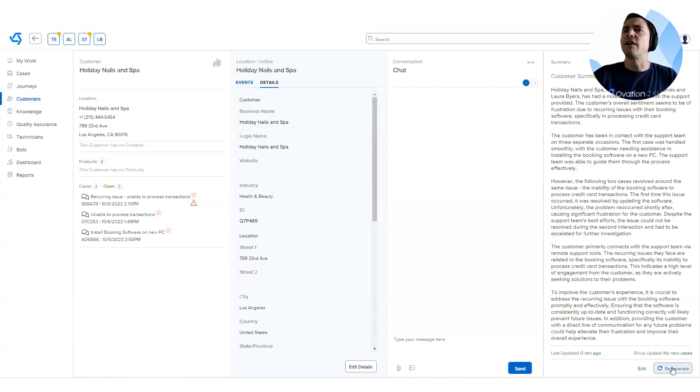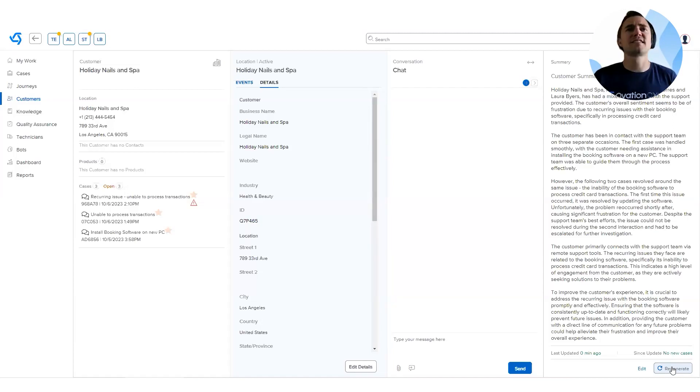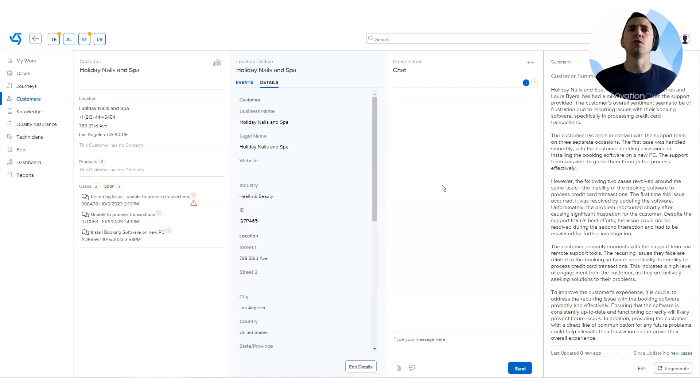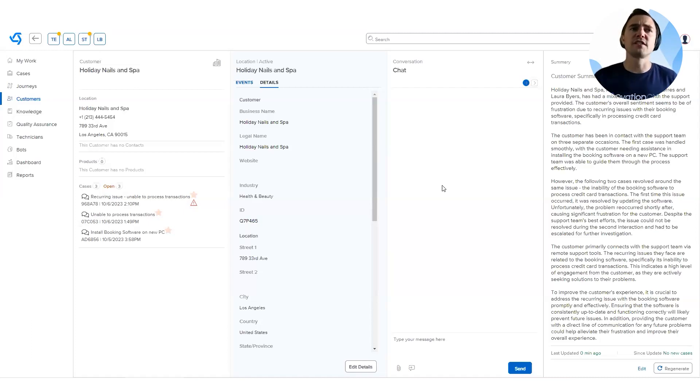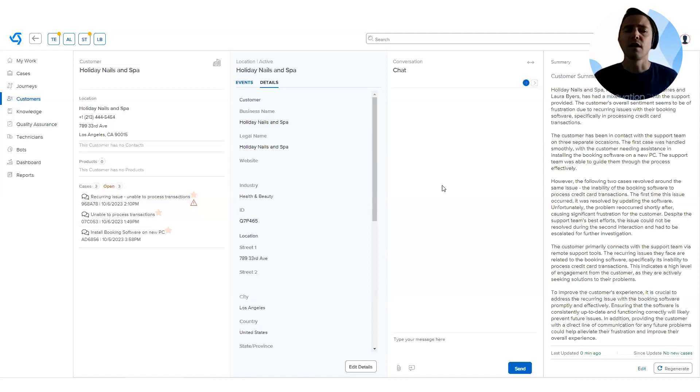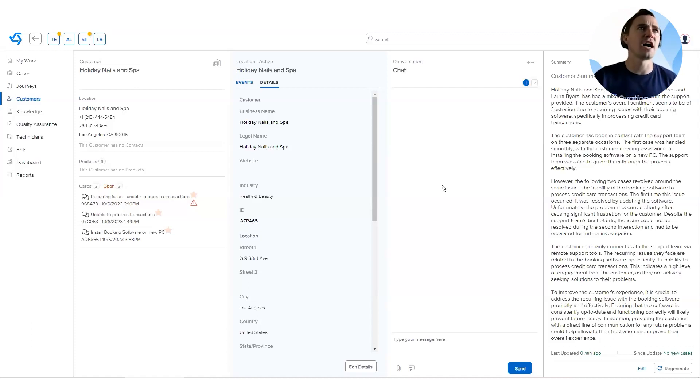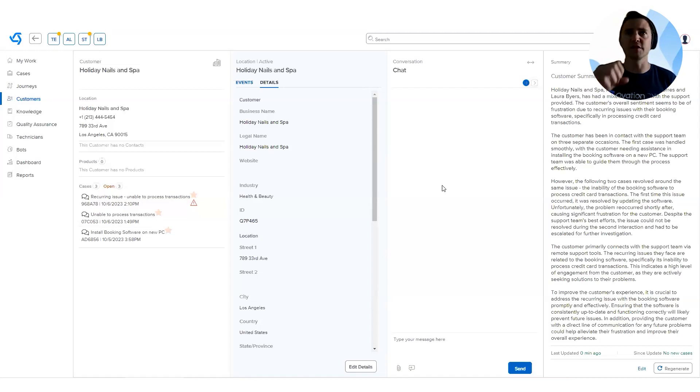And so just coming back to the data, on average, what we saw, if it takes about six and a half minutes to read through all the latest interactions, read the email threads, the summaries, the notes, to get that holistic picture of a customer, now with a single click, you can get this detailed summary pretty much immediately. So on average, that saves about $2.50 worth of time every time you're generating these summaries for whatever the use case is that you're trying to achieve.